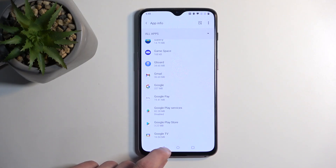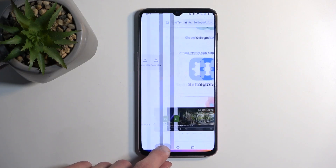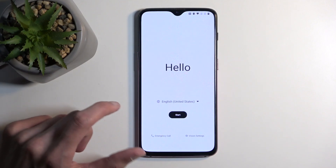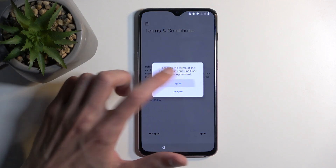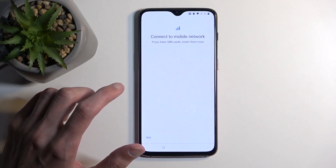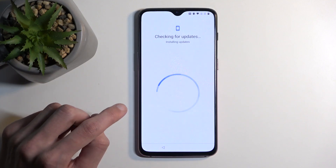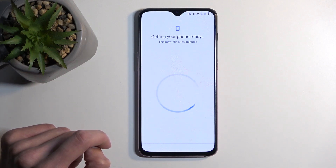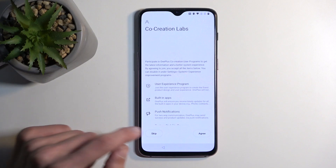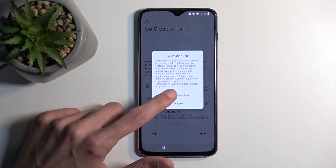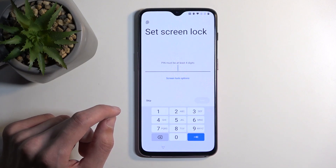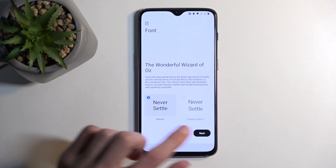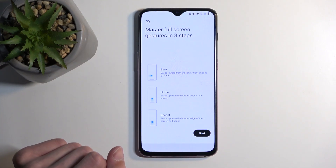Once we have disabled both of these applications, we are now simply going to go back all the way to the setup. From here, select Start. Agree. Agree. Agree. Don't copy. Skip. Select Agree and Continue. I don't think we need any kind of screen lock, so I am just going to select Skip. Next. Next. Start.